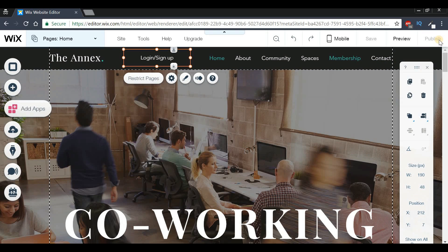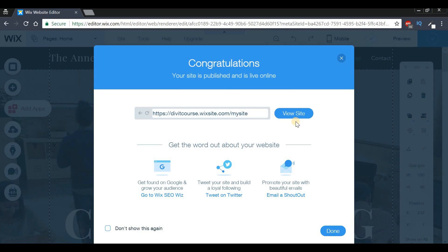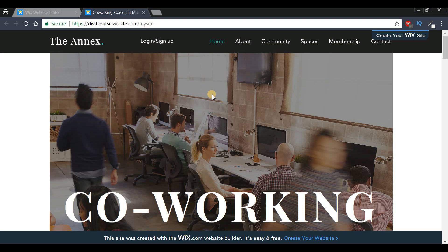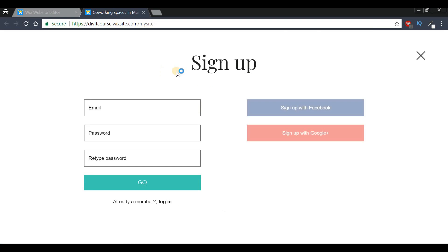Once you have those settings in place, press 'Done.' Then press the 'Publish' button and give it a second to load. Press the 'View Site' button to see the changes. You'll be directed to the home page where you can see a login and sign up button. Clicking it should take you to the sign up page, which Wix has automatically created.